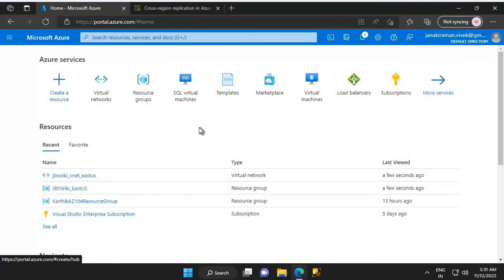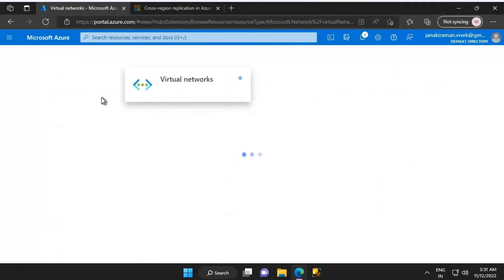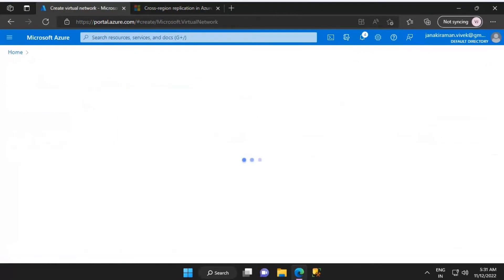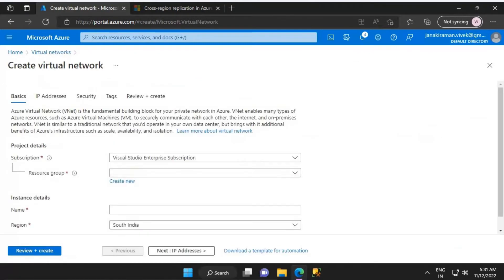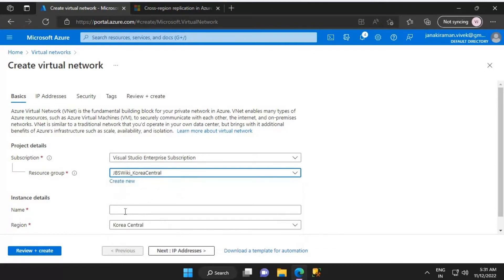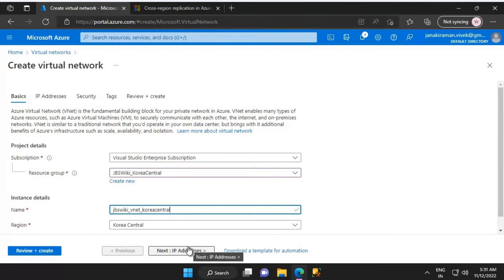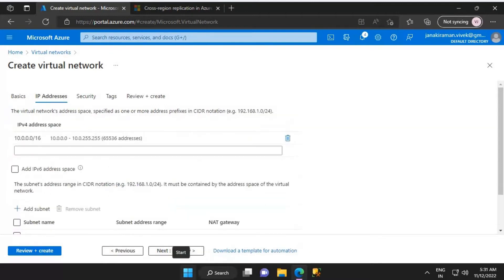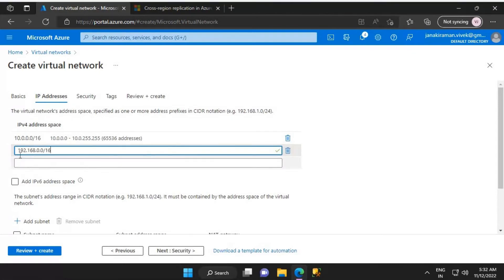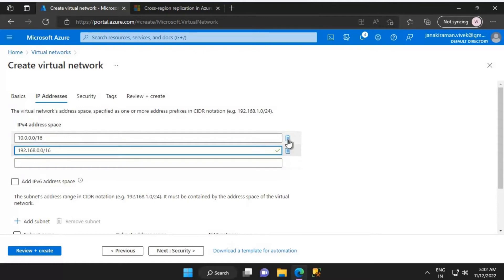Let's click on Virtual Networks again, then click on Create. I'm going to create this virtual network — let's select the Korea Central resource group, which is jbs_wiki_korea_central. The name of this virtual network will be jbs_wiki_vnet_korea_central. Let's click on Next: IP Addresses. For this virtual network I'm going to use the IPv4 address space 192.168.0.0/16, and I'll remove the default 10.0 address space.